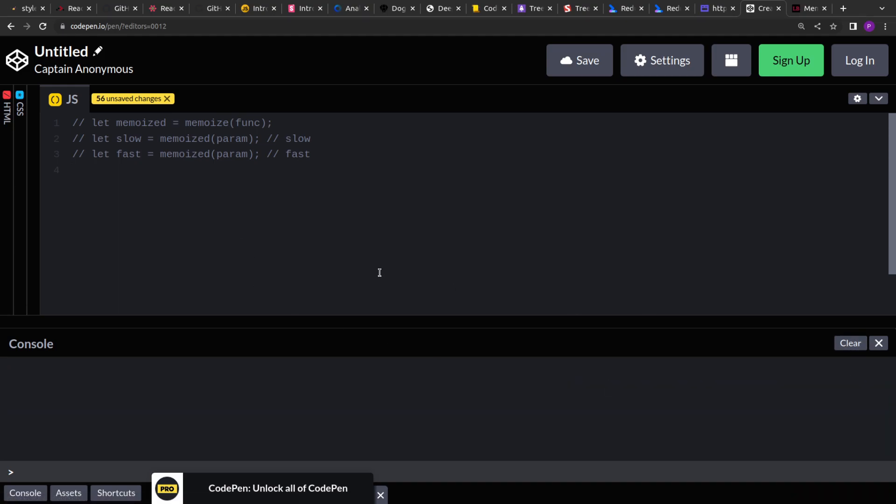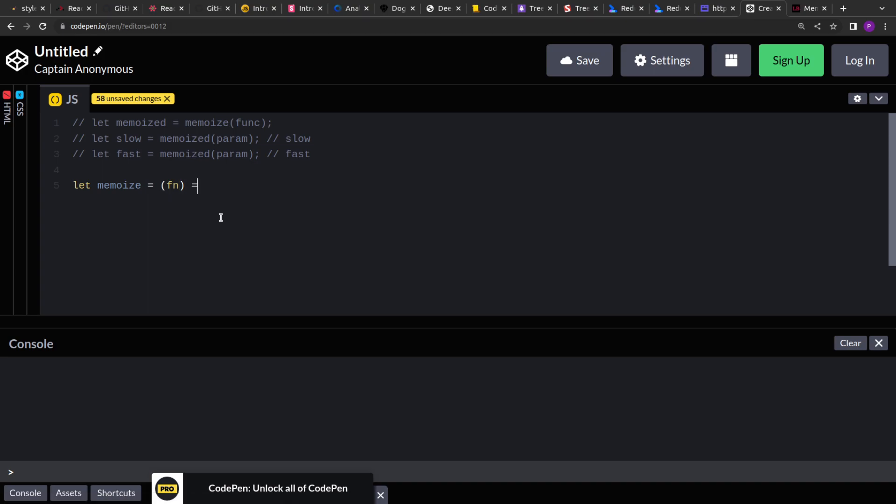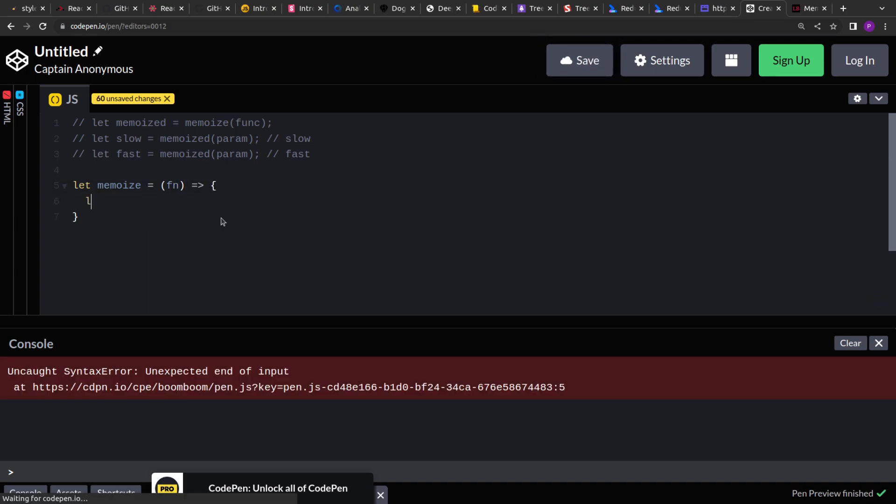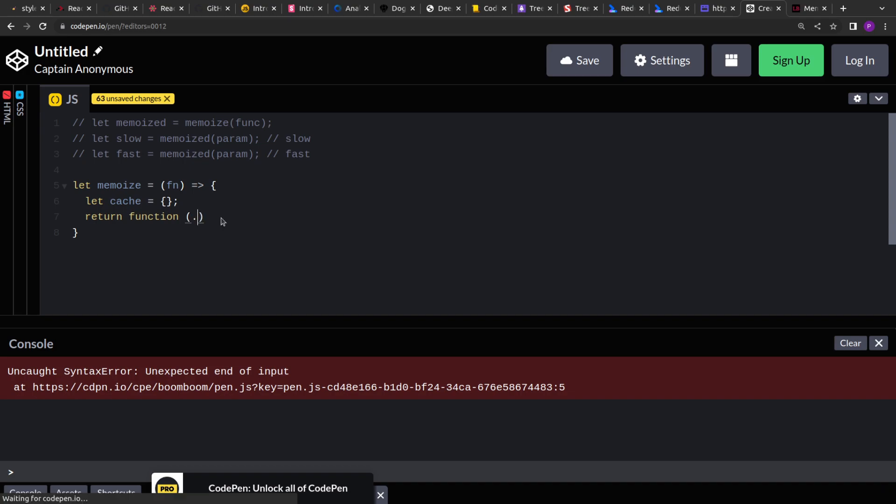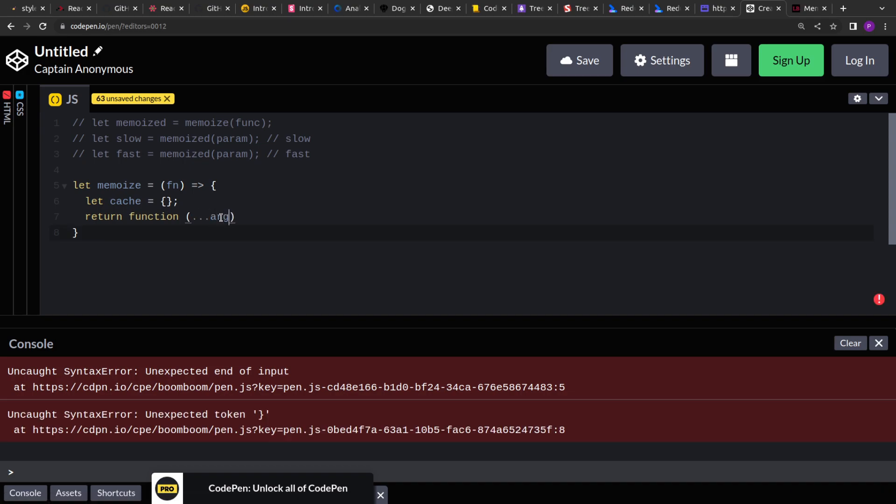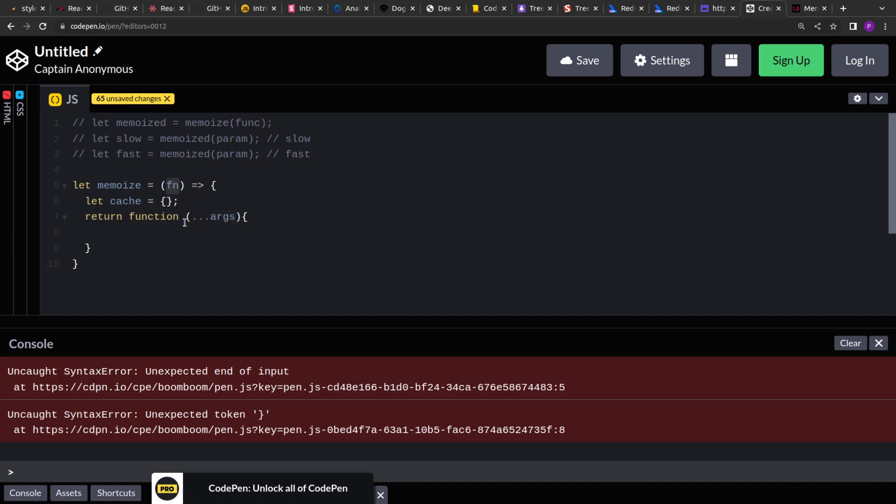So let's start creating our memoized function. It's a simple function. All we have to do is, we will create a closure. So let me create a function. So our memoized function will take a function as an input. And we will create a variable to cache the result. Now inside it, we will return another function. And here we will accept the arguments.